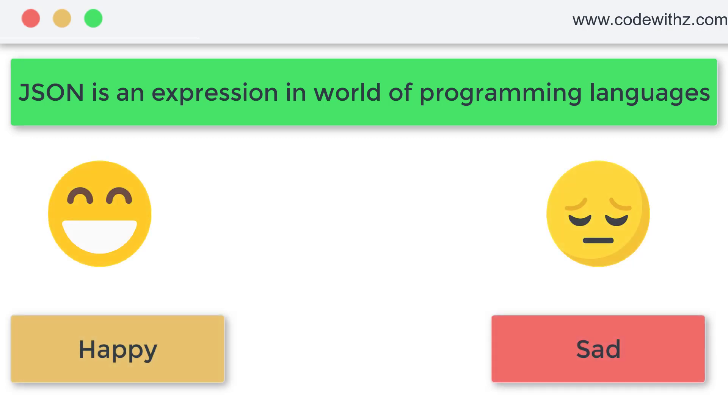The thing is, if you're happy, you're smiling. If you are crying, then you're sad, probably. So JSON is more of a language like that. In simple words, JSON is more like an expression in the world of programming languages.